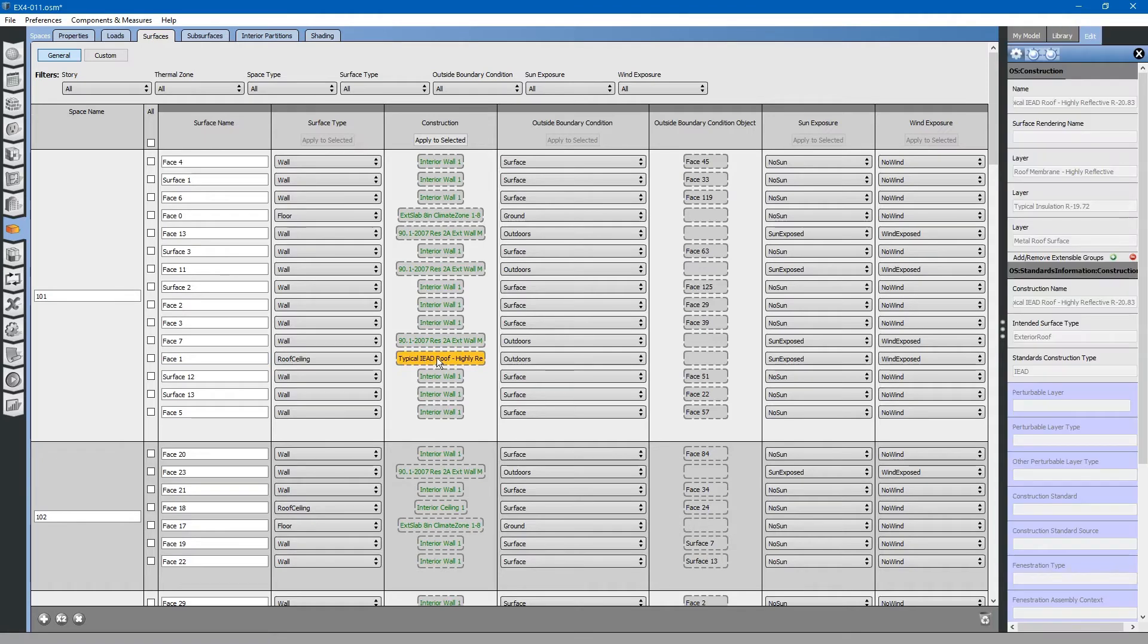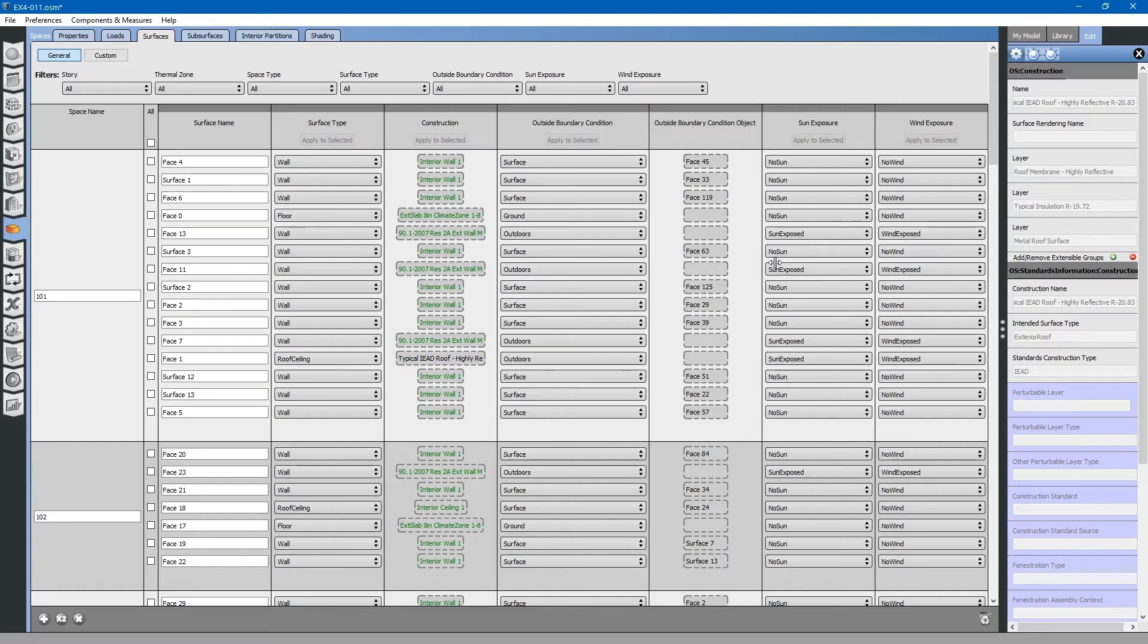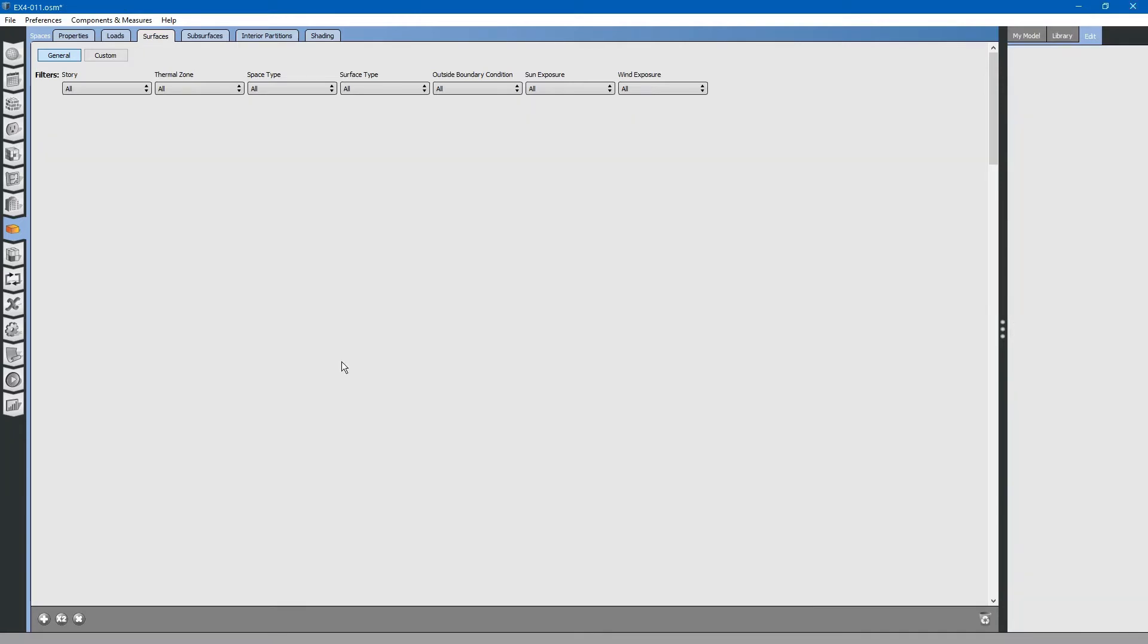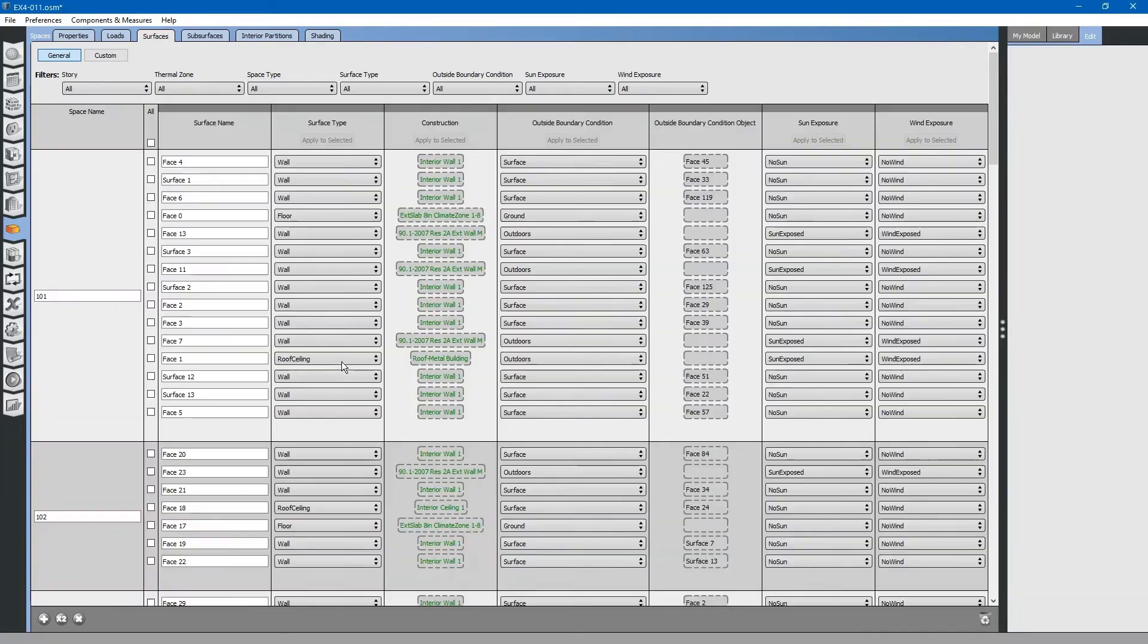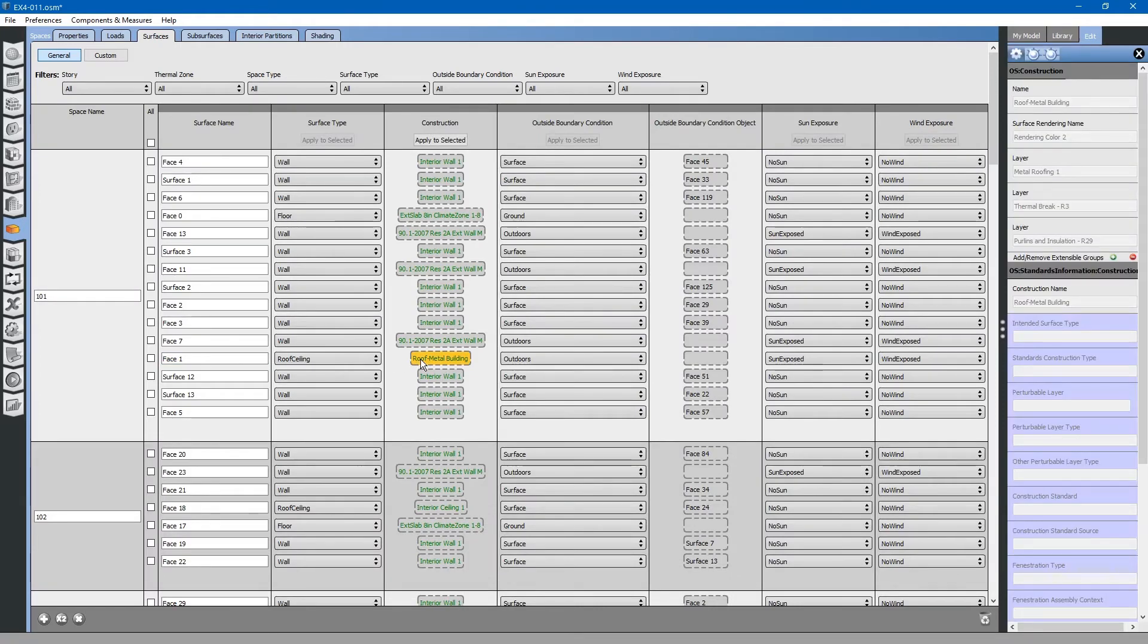If you want to return it to the default value, select the item and then push the X button up in the top right. You can see that it is now returned to the default value.